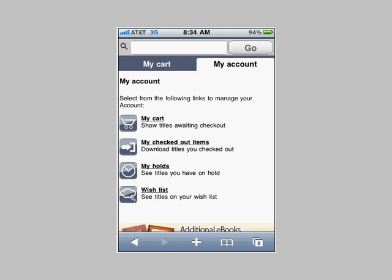This is a shot of the My Account screen where you will have the option to view items that you've put in your cart but haven't quite checked out yet. You can view any items that you've checked out and it gives you a download option. So if you've downloaded and checked out items on your home computer but now want to put them on your iPhone wirelessly, you can browse to that My Checked Out Items page and simply download them again. The Hold screen will show you what you have on hold, and the Wish List is a really nice feature.